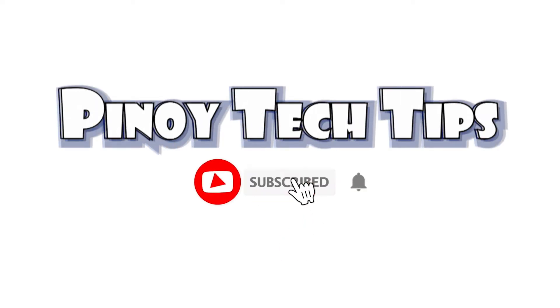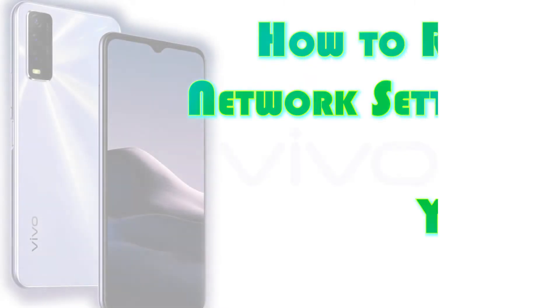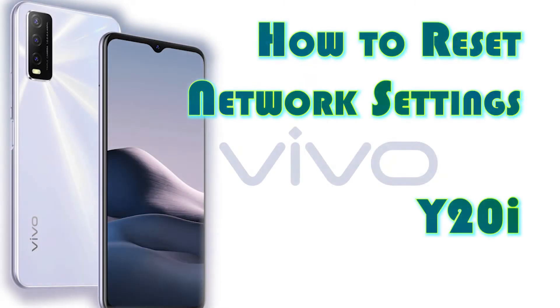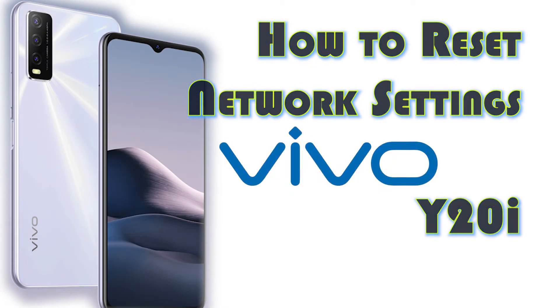Hey guys, welcome to Pinoy Tech Tips. In this video, I will demonstrate the process of performing a network settings reset to restore network defaults on the Vivo Y20i smartphone.